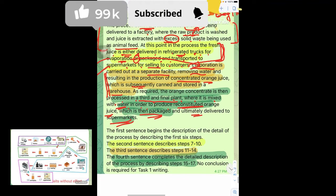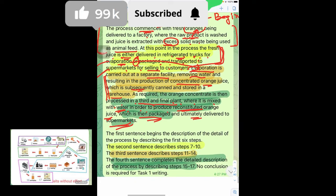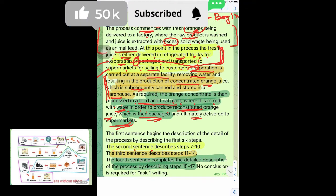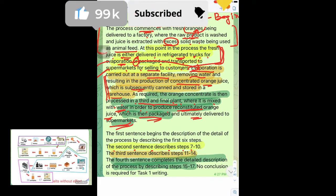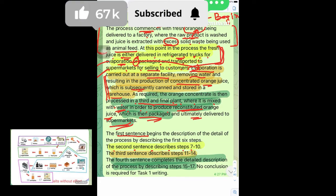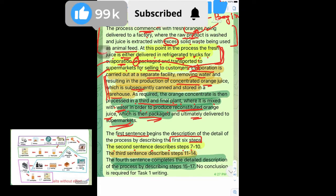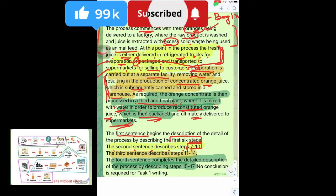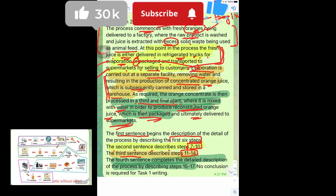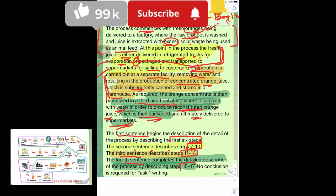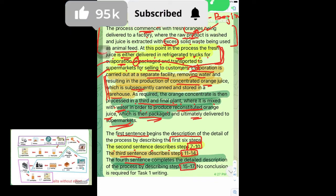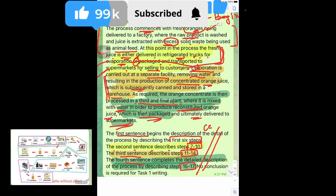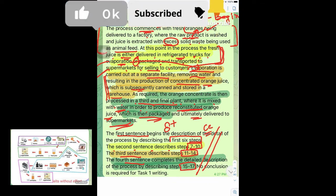Here you can stop the video and see: the second sentence describes my steps from 7 to 10, the first sentence describes the processes up till 6, then 7 to 10, then the third sentence from 11 to 14, and the fourth sentence from 15 to 17. In this way the coherence and cohesion is very good and it is an 8+ band answer.